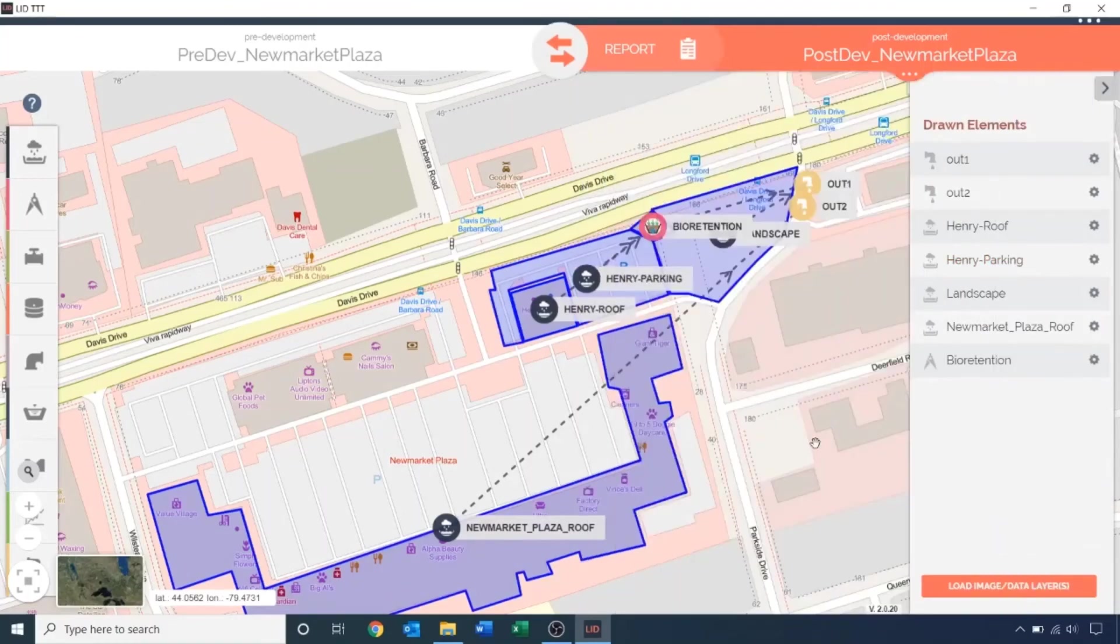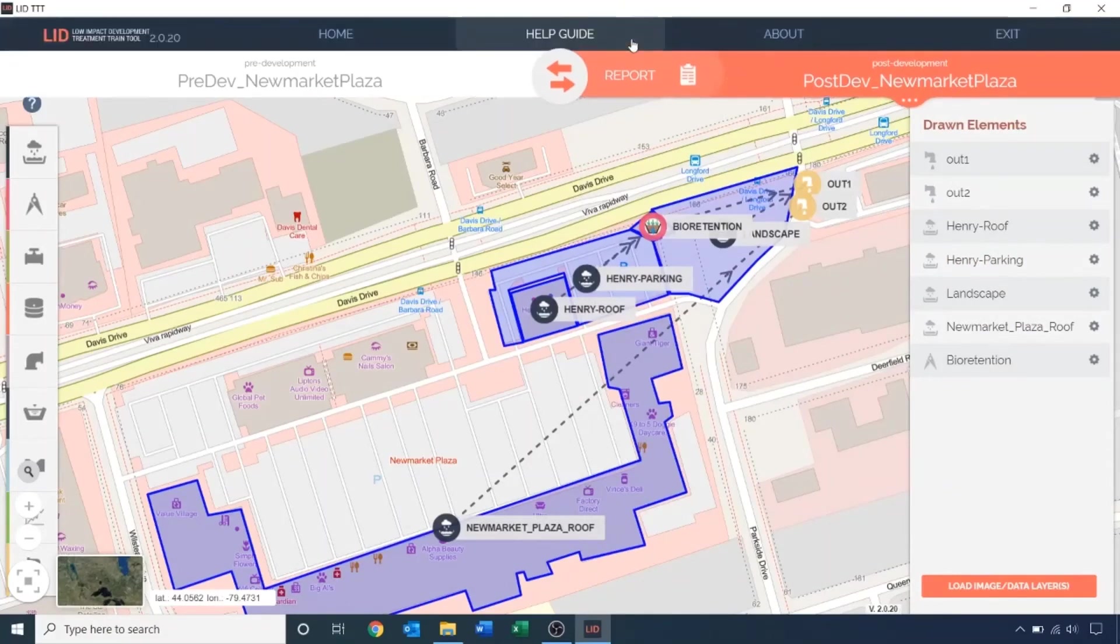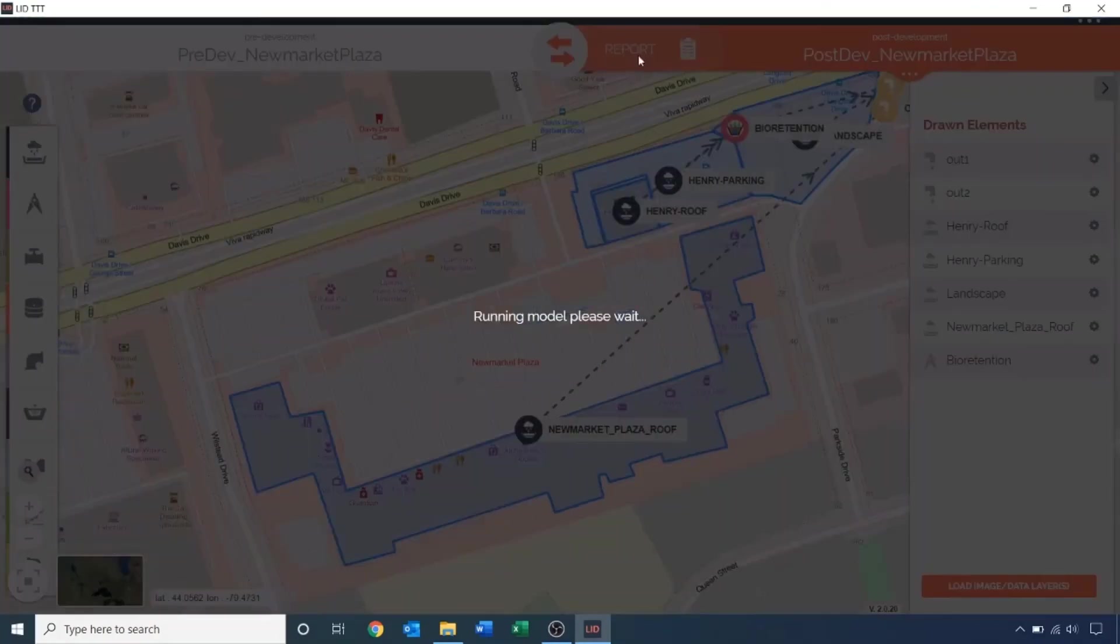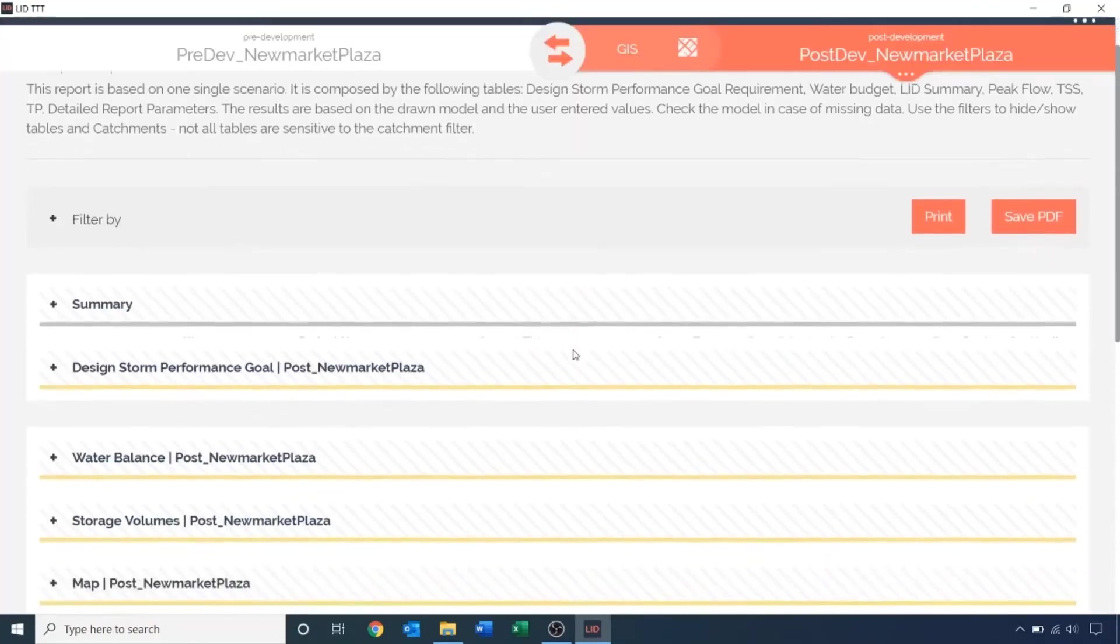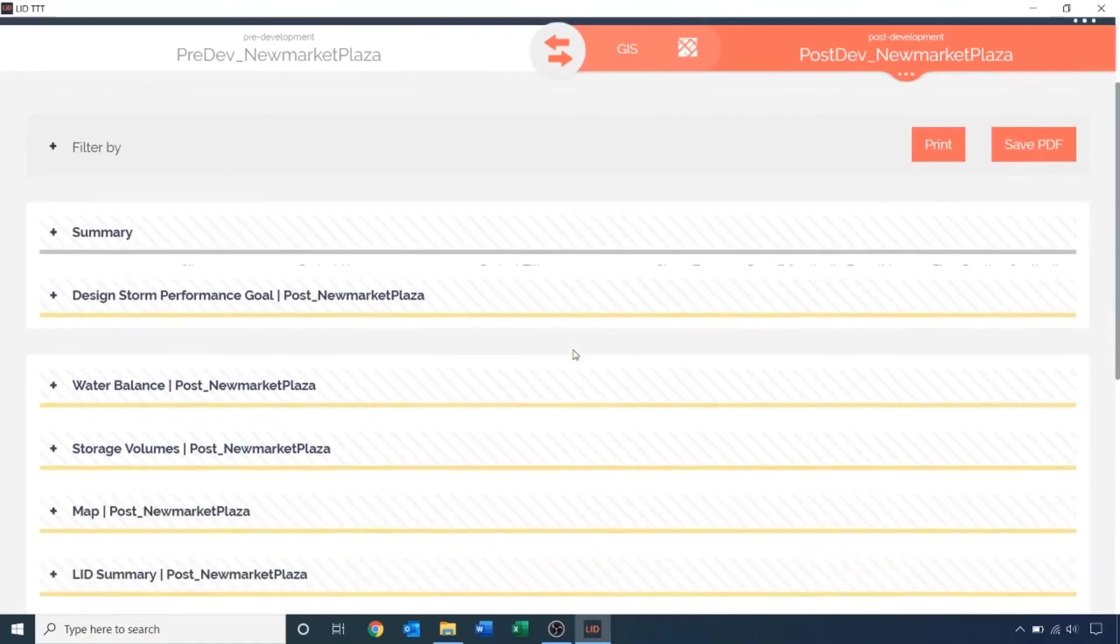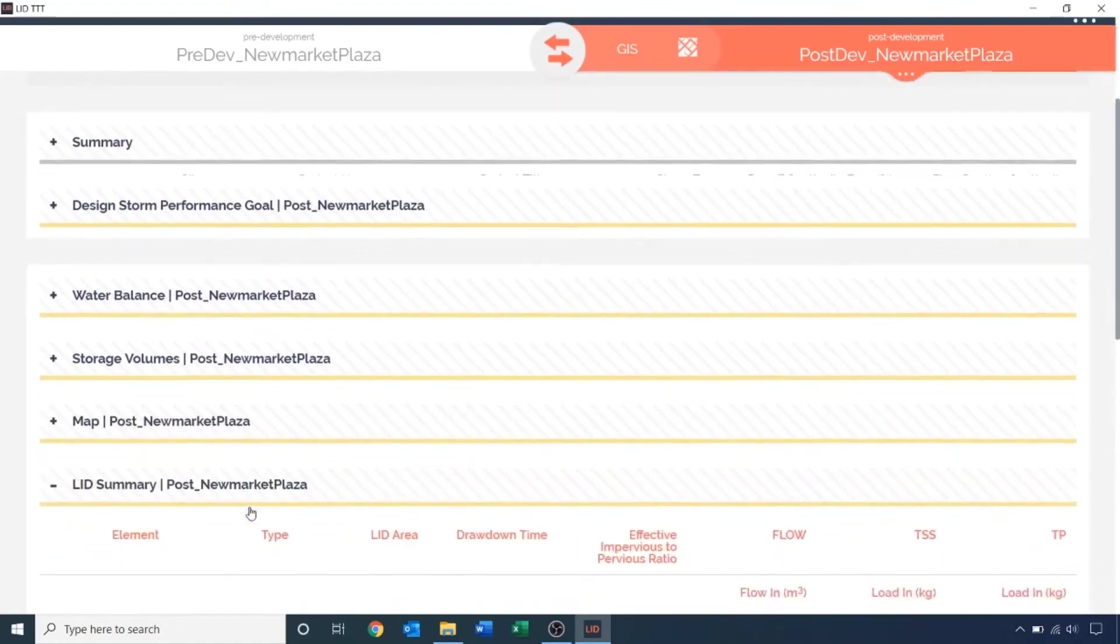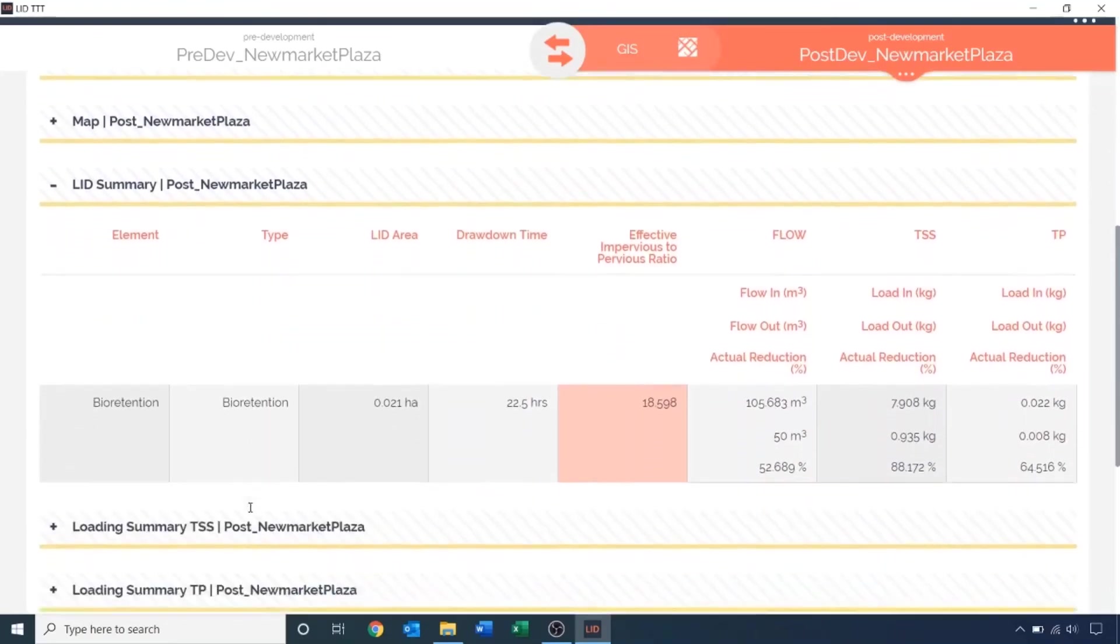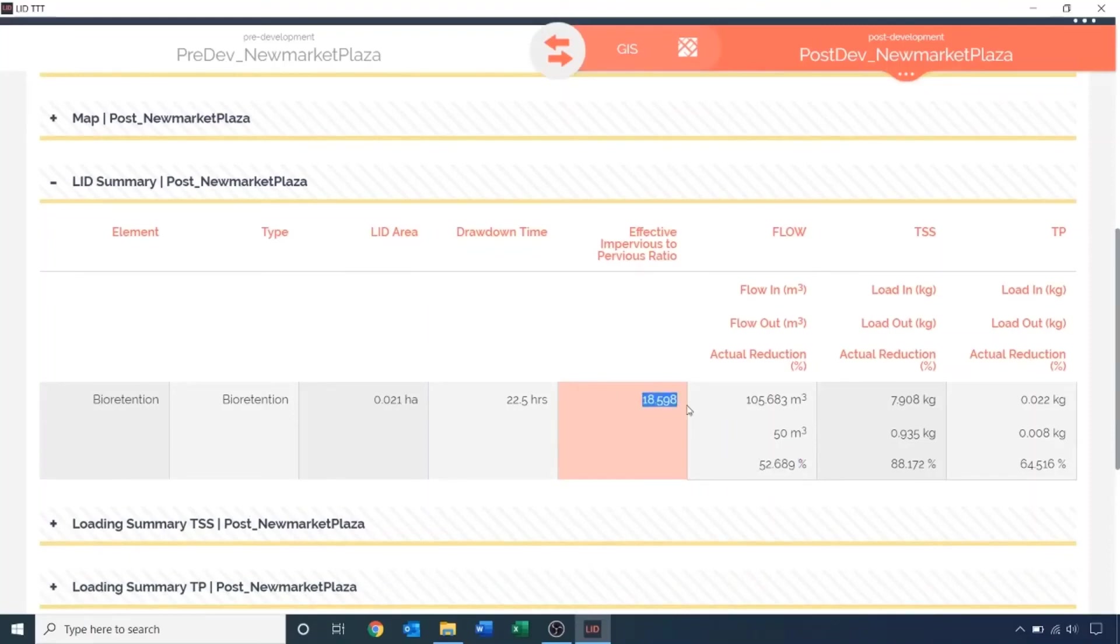Let's run the scenario and see how well the LID performs. Under LID summary, we see we are achieving a runoff reduction of 53%. And secondly, the effective impervious to pervious ratio with a value of 18.6 is highlighted in red. This number provides guidance on the maximum drainage area to an LID feature. The help guide can provide more information on this parameter.